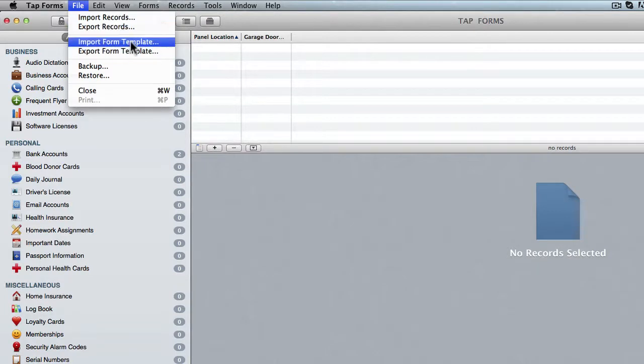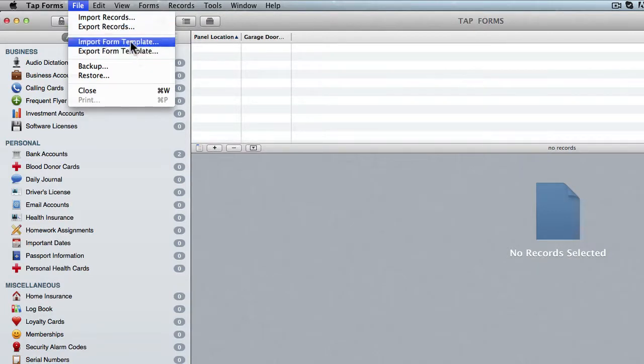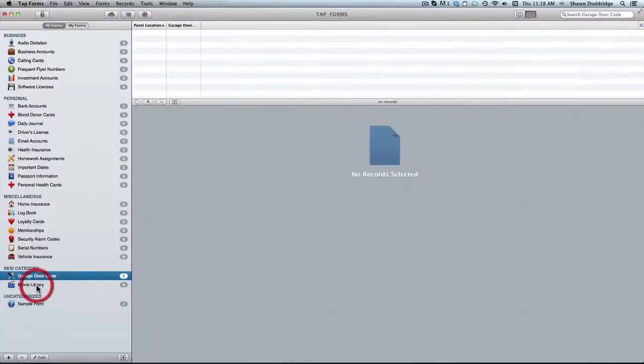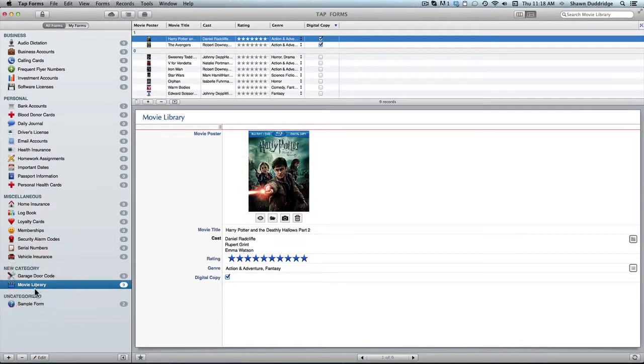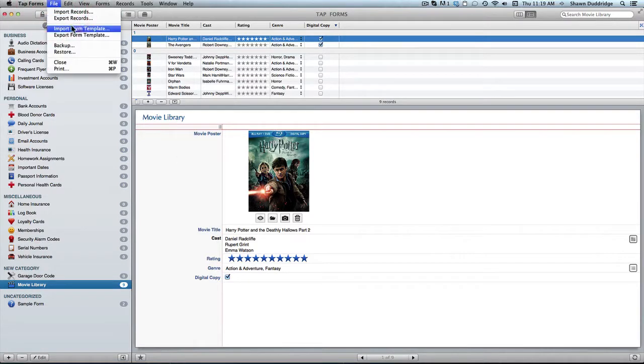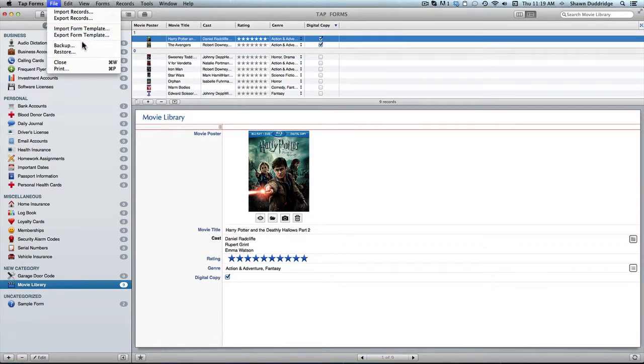As well you can import and export form templates. So if you watched my other video I created this movie library form. If you'd like a way to share this form with all of your pre-made fields you can use the form template importing and exporting. And then you've got your backup, your restore.